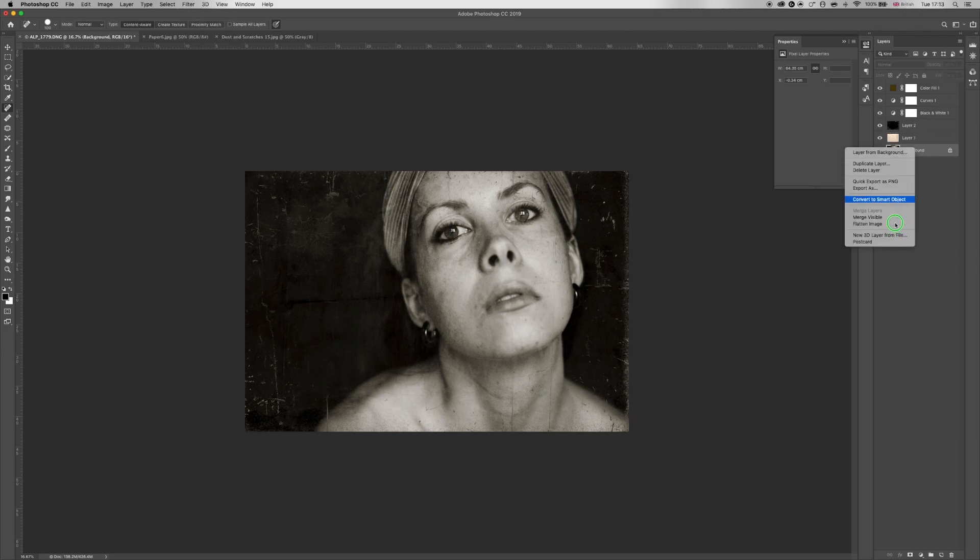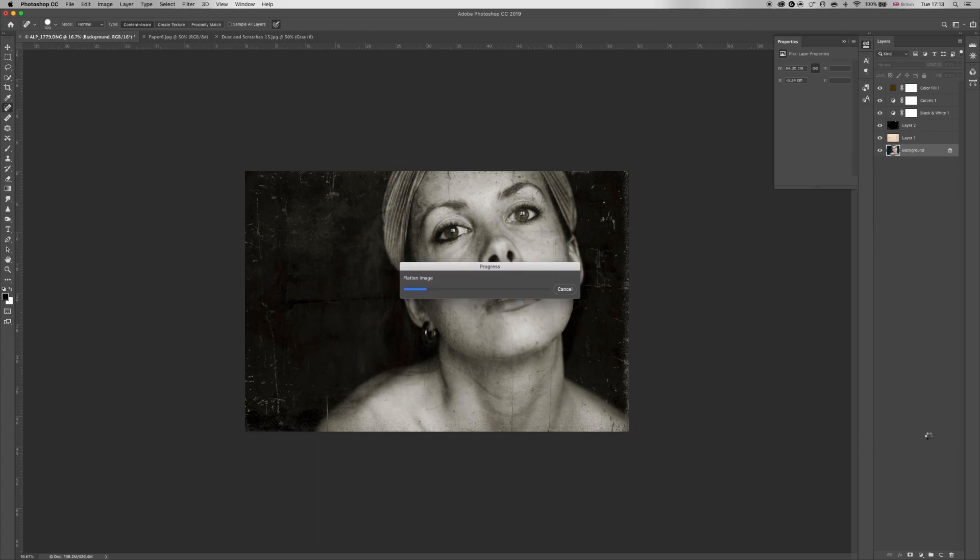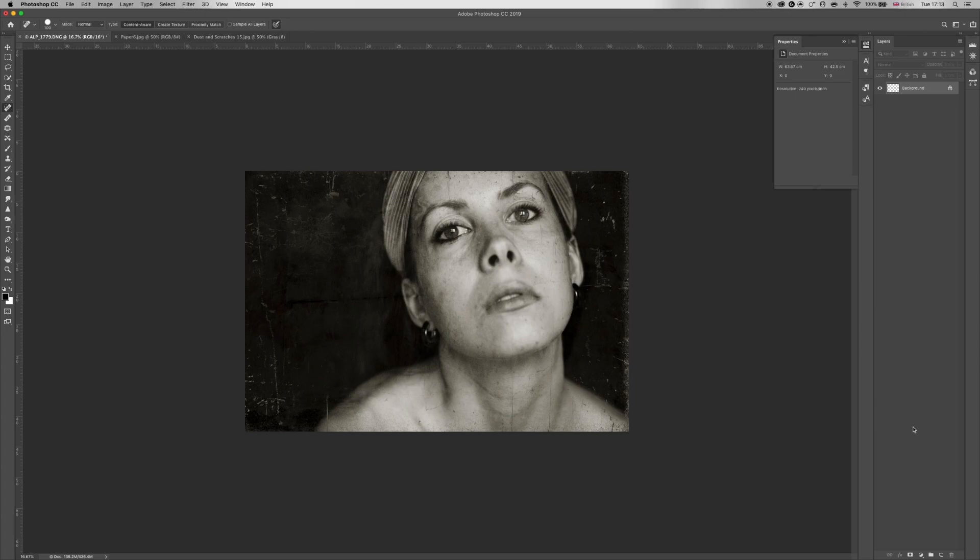Right, flatten image. And it's pretty much there. The beauty with things like scratches and different paper textures is it doesn't have to be perfect, because obviously it wasn't perfect back in film days, so the same principle applies here in digital.